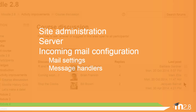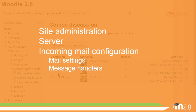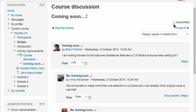The new settings are in Site Administration, Server, Incoming Mail configuration. Back in the forum, if we go into a discussion, it's possible to subscribe or unsubscribe from a link at the top as well.